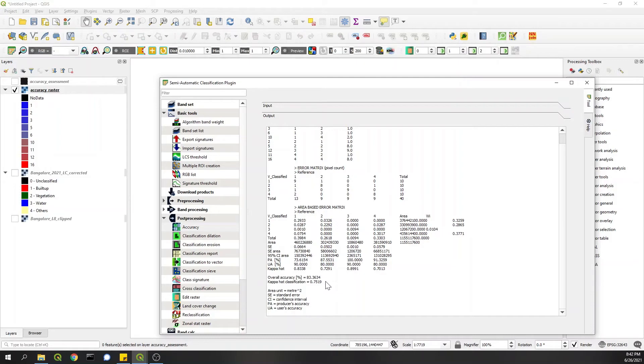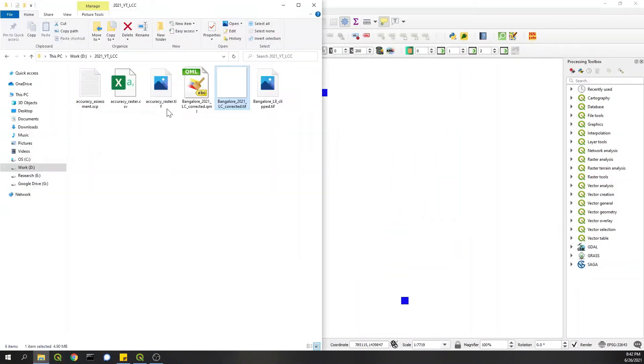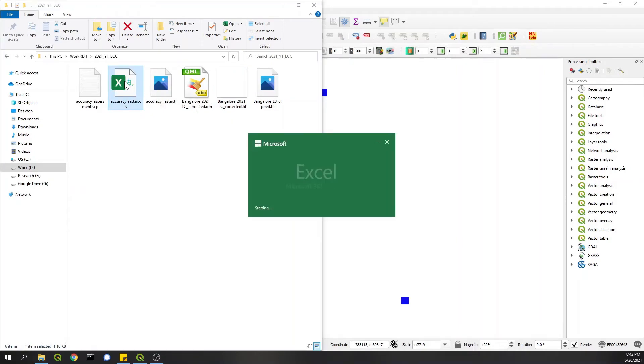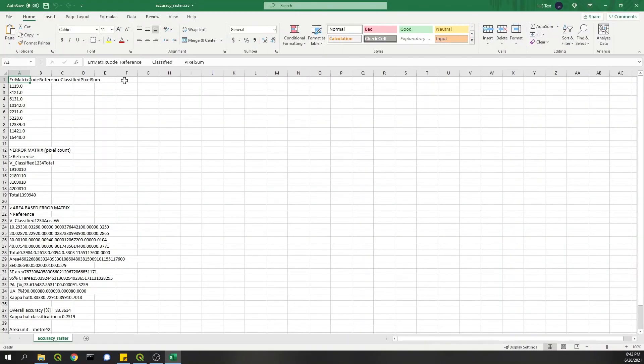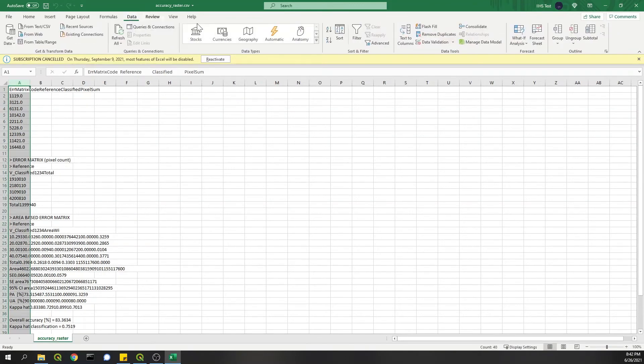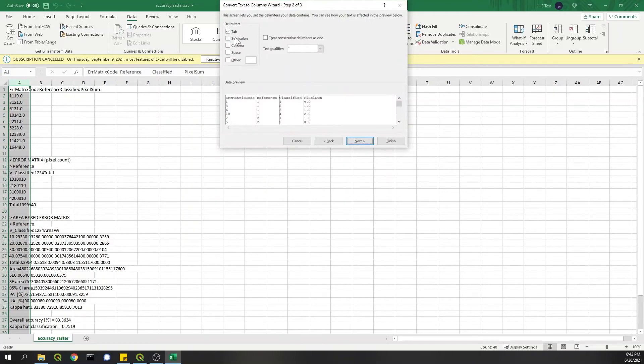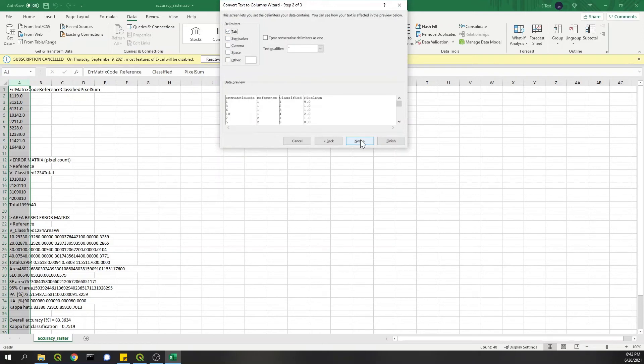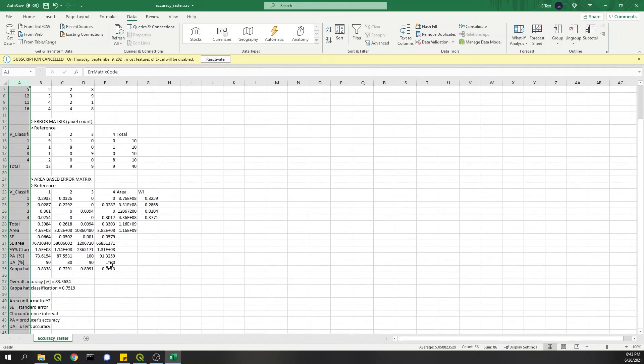So this table is also available as a CSV in the same folder. You can open it. The values are in this form. You need to select this, go to Data, Text to Columns, Delimited, separate by Tab. If you don't do it, then everything is in one column. Do this and then you have the same table here also.